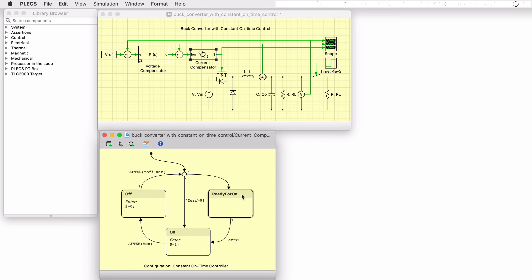The constant on-time logic is intended to turn on the MOSFET for a fixed duration when the actual current becomes less than the reference current value. And after the MOSFET is gated off, it must remain switched off for a minimum duration before it can be switched on again.